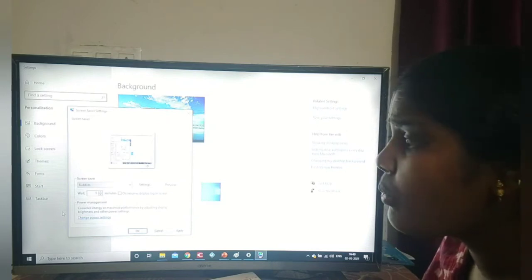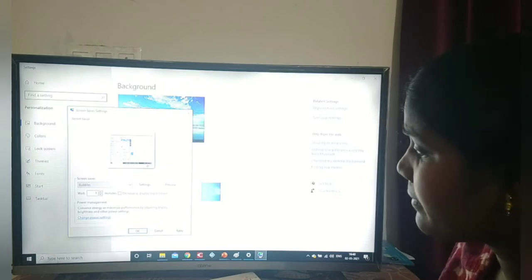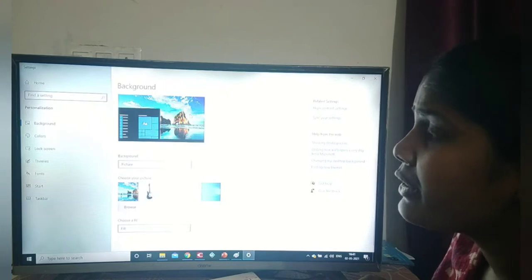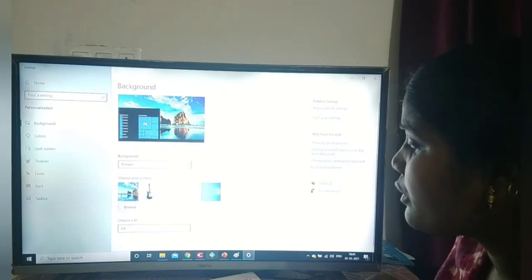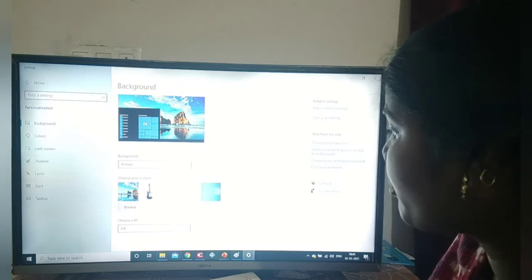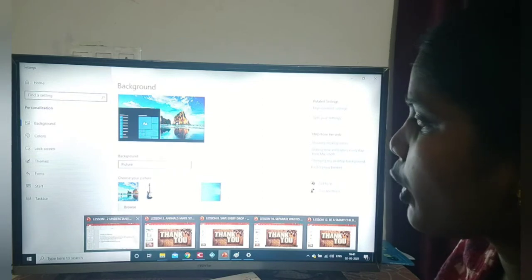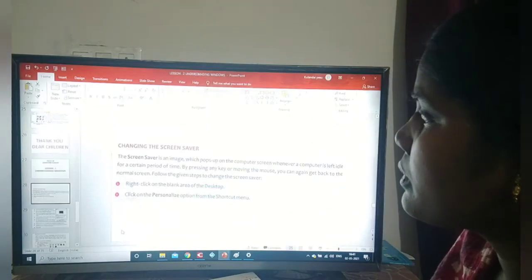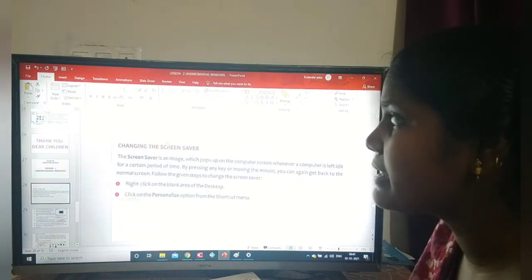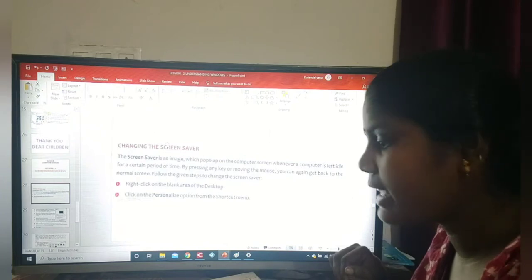Once again I will demonstrate — you listen and watch carefully, then you have to do it yourself. You must practice at home because without practice you cannot do it. Now we are going over changing the screen saver. First, what do we have to do? We have to open the desktop.